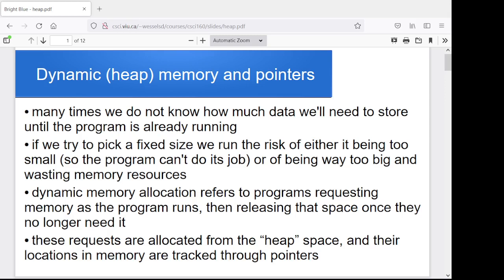If we allocate something really big just in case they ask for something really big, then most of the time we're wasting a huge amount of memory — we've created an array of size 100,000 when the user only wants five. So what we would like to do is wait until the program is running, determine how much space we're going to need, and then allocate the space and use it.